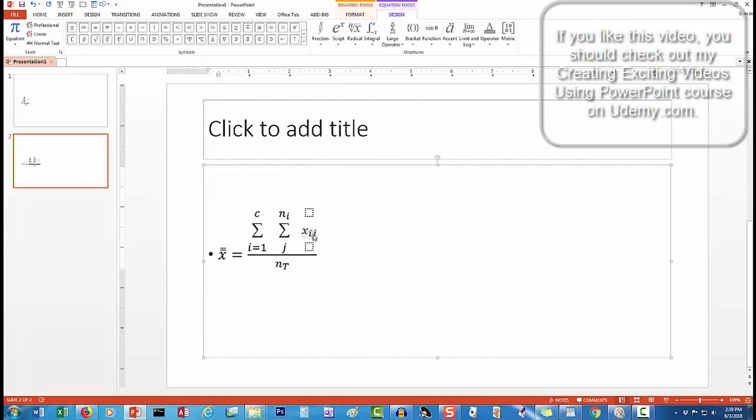And there you have the finished equation. As I said at the start, it's not perfect, but it is much, much better than PowerPoint itself can do with the built-in summation function. And, this approach works no matter where the summation sign is used.